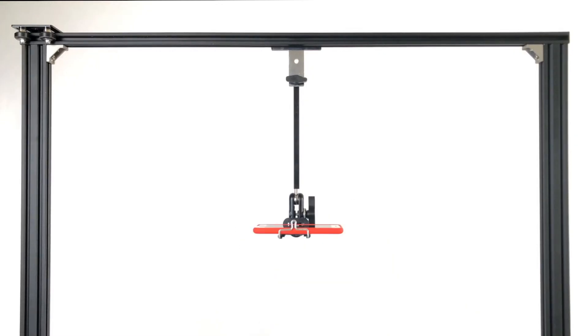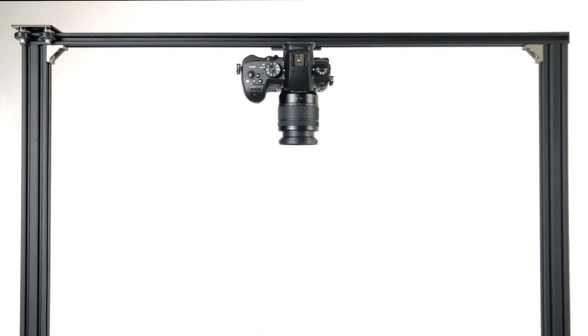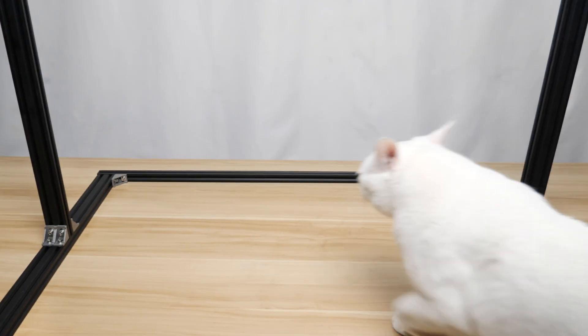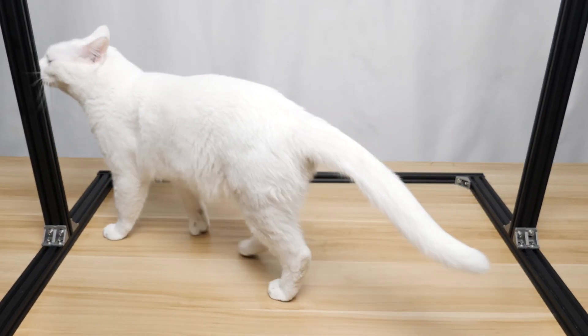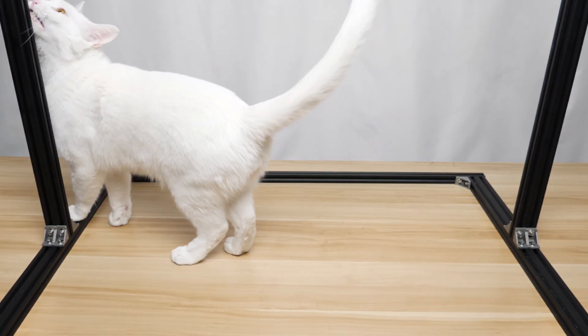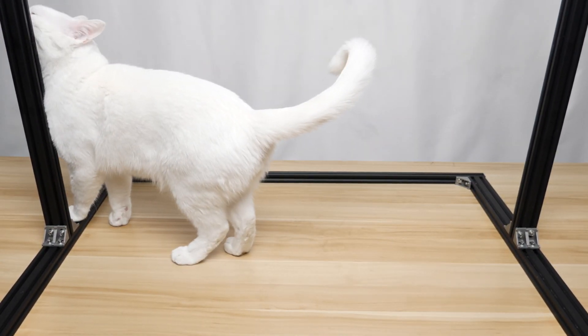There you have it. This was a surprisingly easy build, and I hope this project can help you get a professional overhead look. Thanks for watching, and I will see you next time.